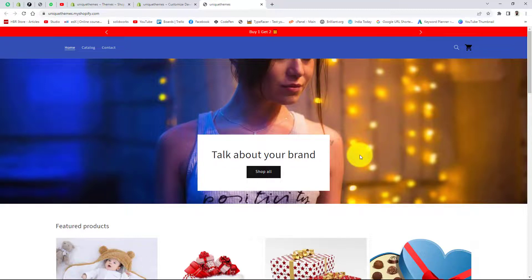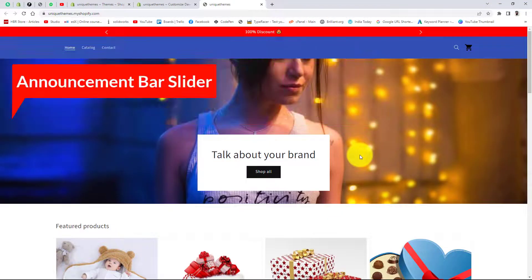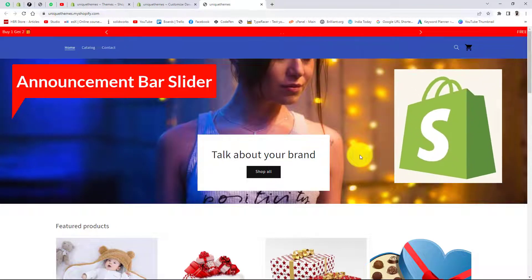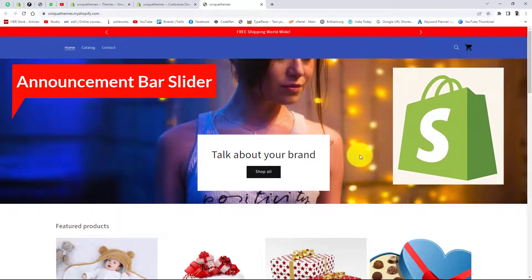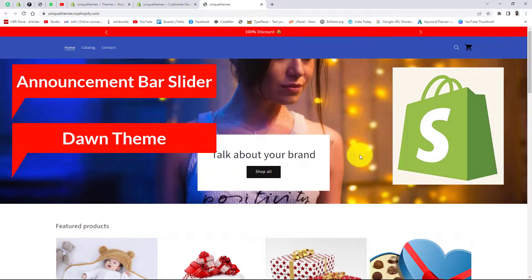Hello, in this video I am going to show you how you can add an announcement bar slider in your Shopify store. If you have the Dawn theme installed, then this video is for you.